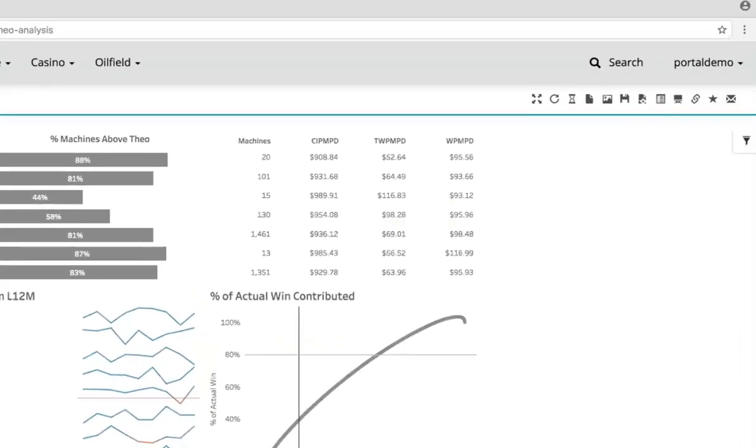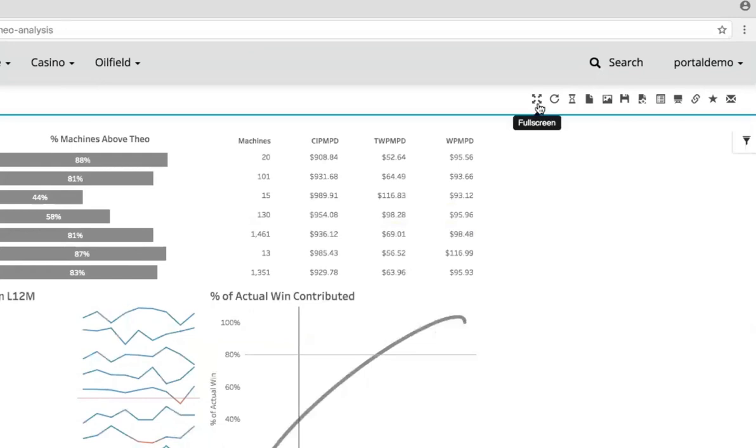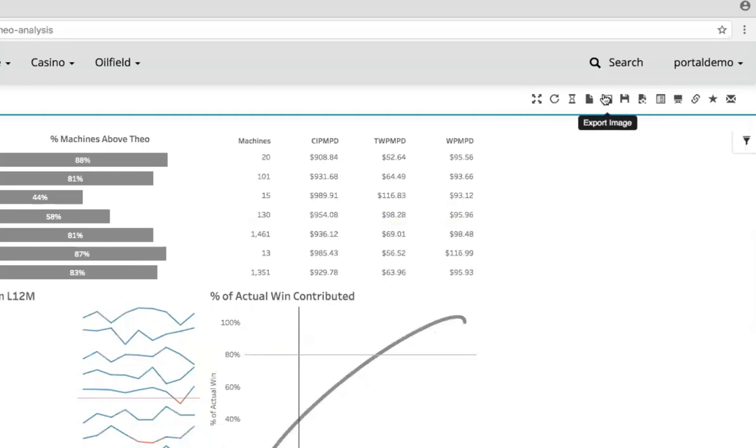The action items on the right side of the page add functionality from Tableau Server to the portal environment. You'll notice standard features from Tableau Server. We still have full screen, reset, subscription, and even export options in this environment.